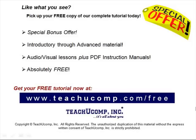Like what you see? Pick up your free copy of the complete tutorial at www.teachucomp.com forward slash free.